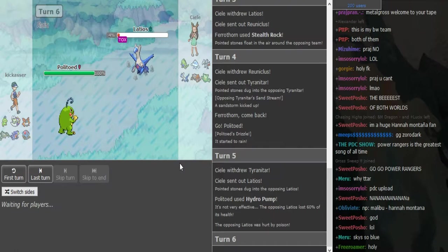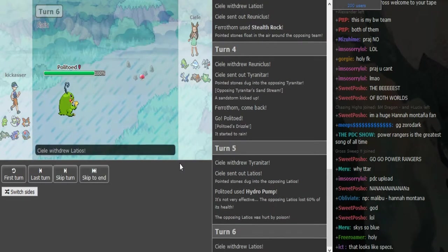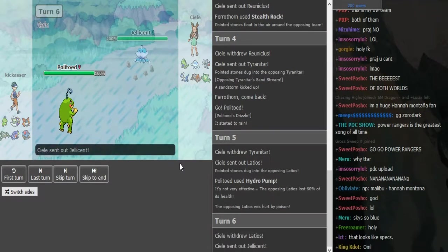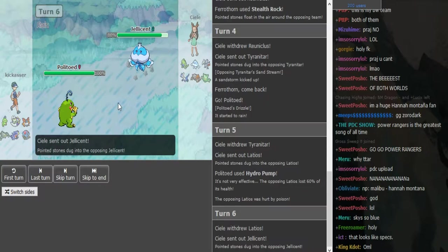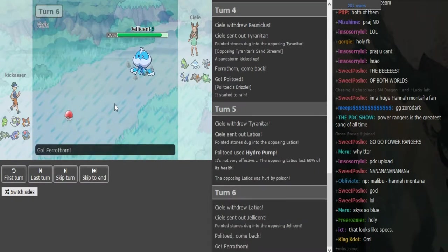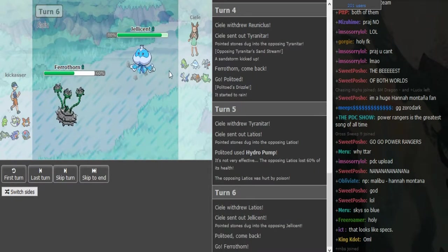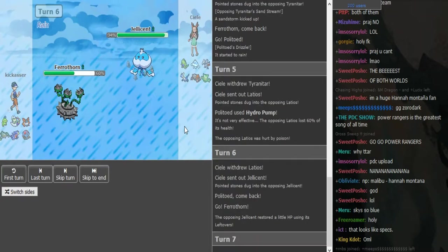That Hydro Pump hit Reuniclus. I don't know if that's a specs Politoed, it's some sort of offensive Politoed and the Latios got blown away. I just changed the sides because in game one I had Kickass on this side.